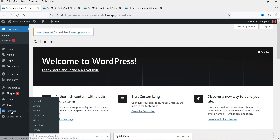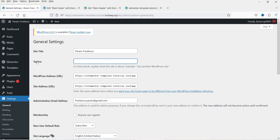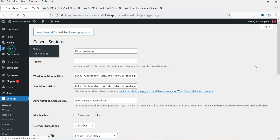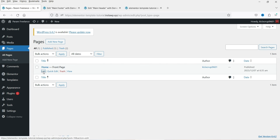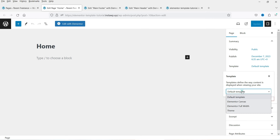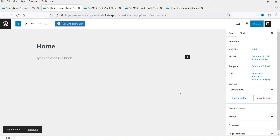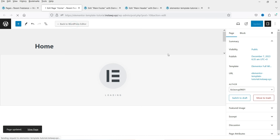You can also change the site name and tagline from Settings in the Theme Builder. Now let's go to Pages — we have the Home page. Let's edit it: change the layout to Elementor Full Width, update it, and click Edit with Elementor.